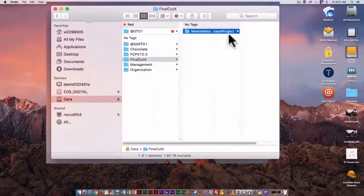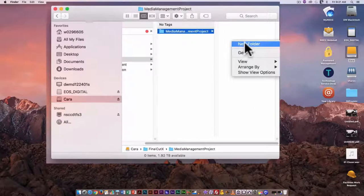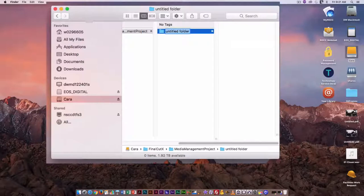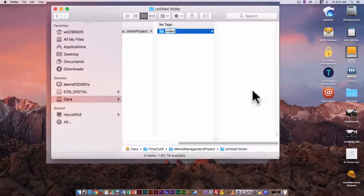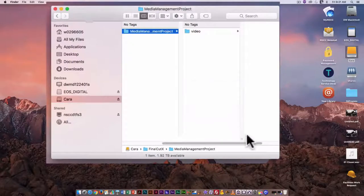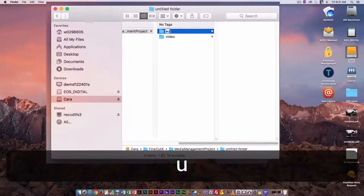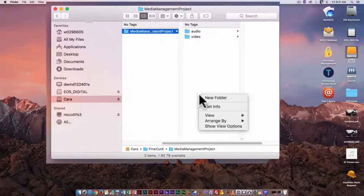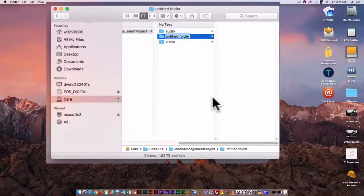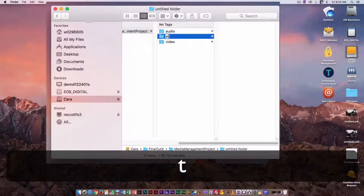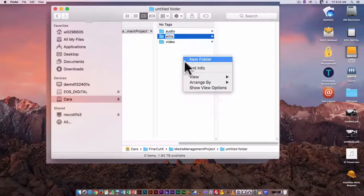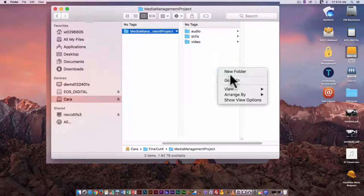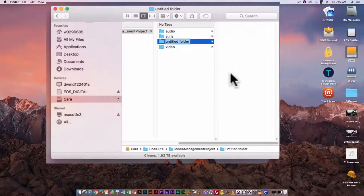I'm going to put all the media in here, and I'm going to start by creating subfolders. One subfolder is going to be video. Another subfolder is going to be audio. Another subfolder is going to be stills or graphics — call it stills. And another folder I'm just going to call exports.